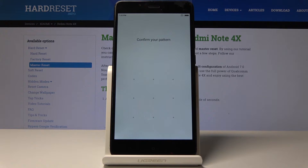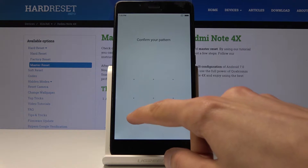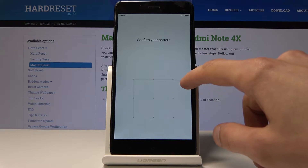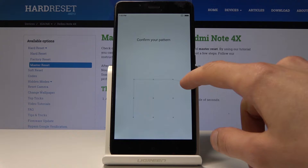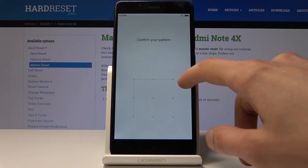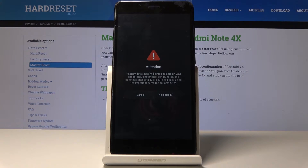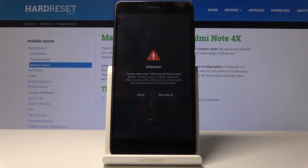Tap Reset Phone. If you have a pattern lock, you'll have to confirm it. If you don't have one, you won't need to do anything. Then you'll progress to a screen where you need to wait five more seconds.